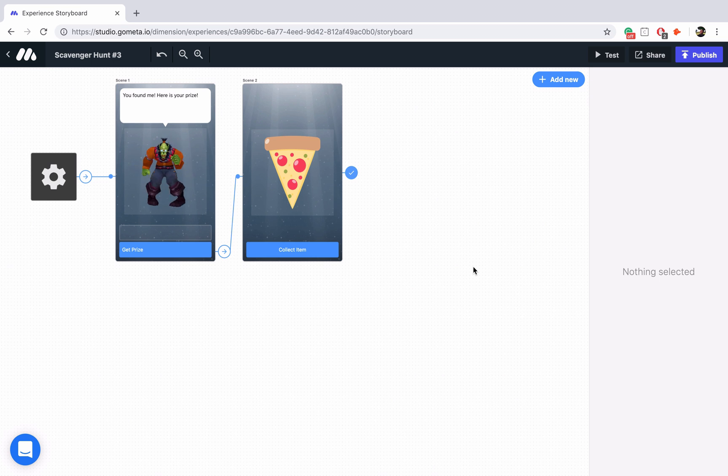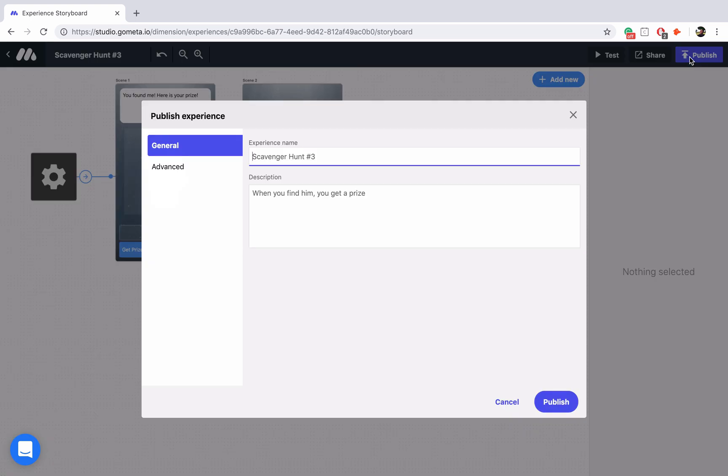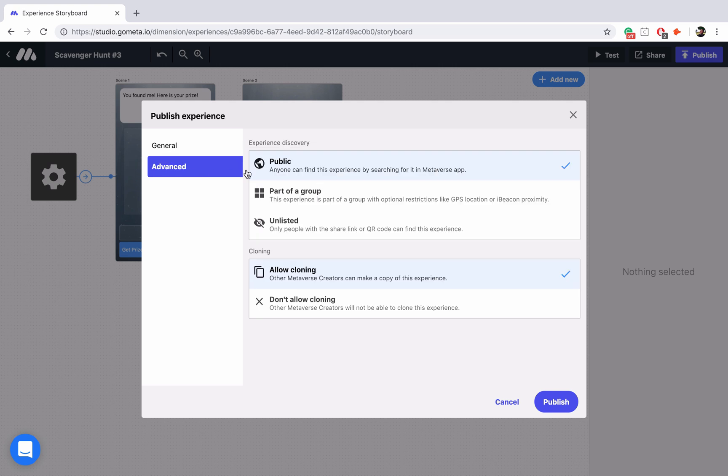So I have an experience here that's part of a larger scavenger hunt. All I'm going to do is publish the experience and then we'll go into the advanced section of the publish menu.